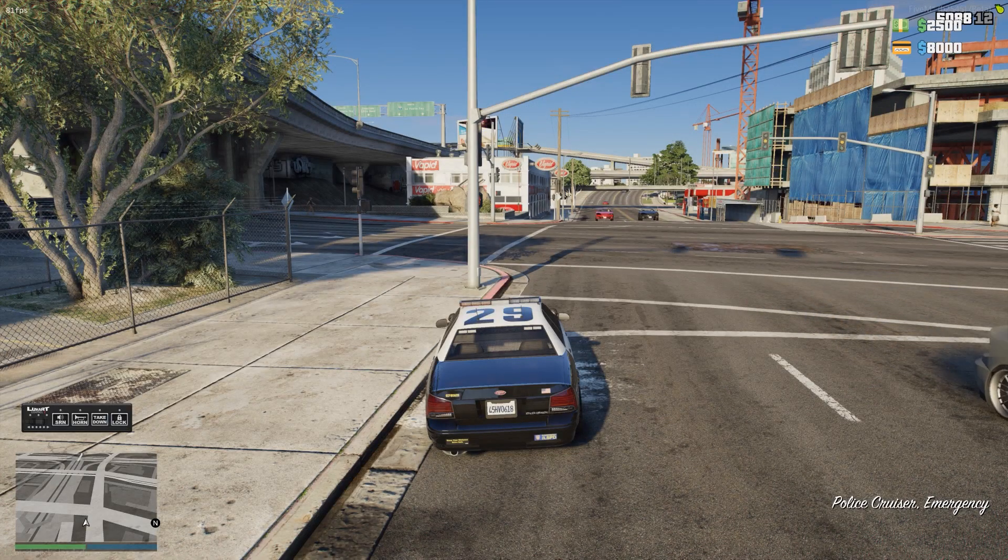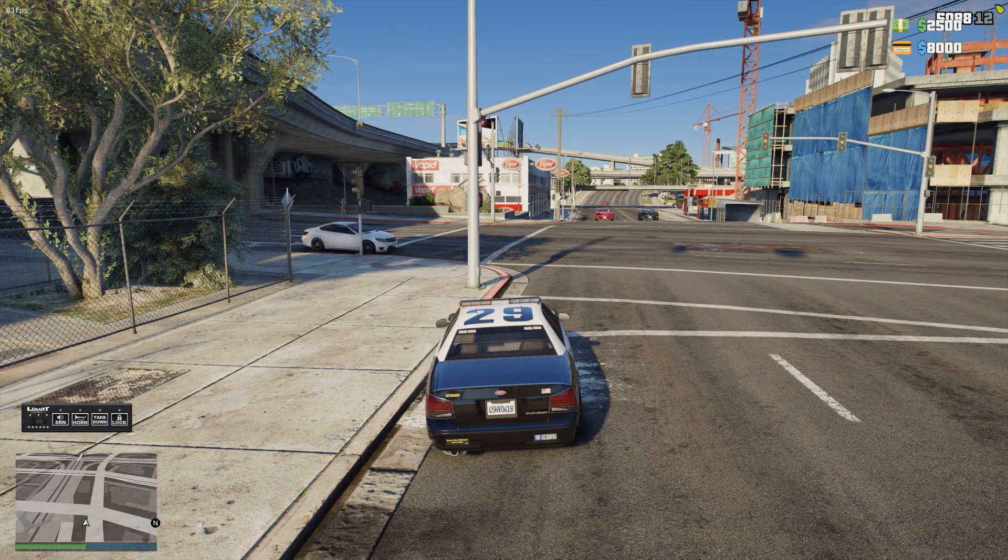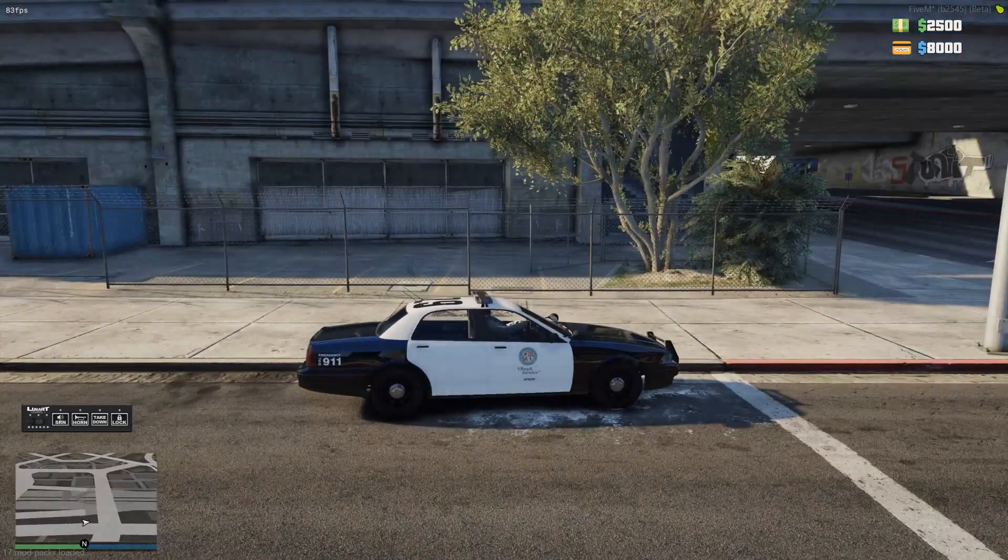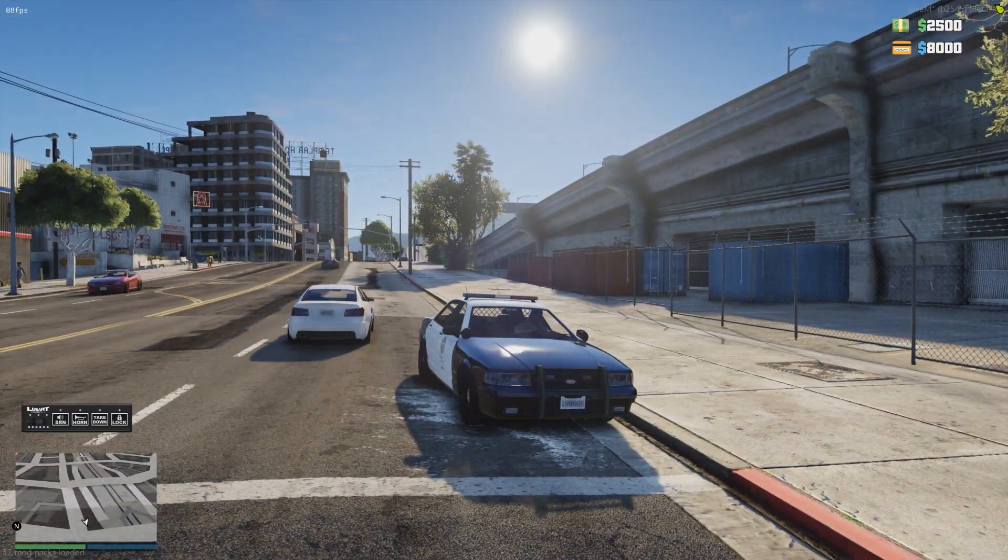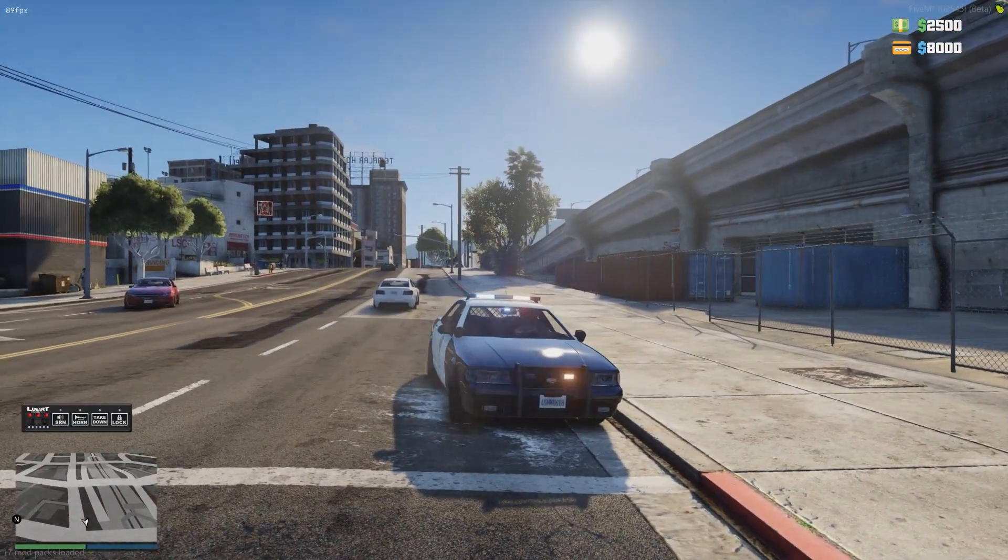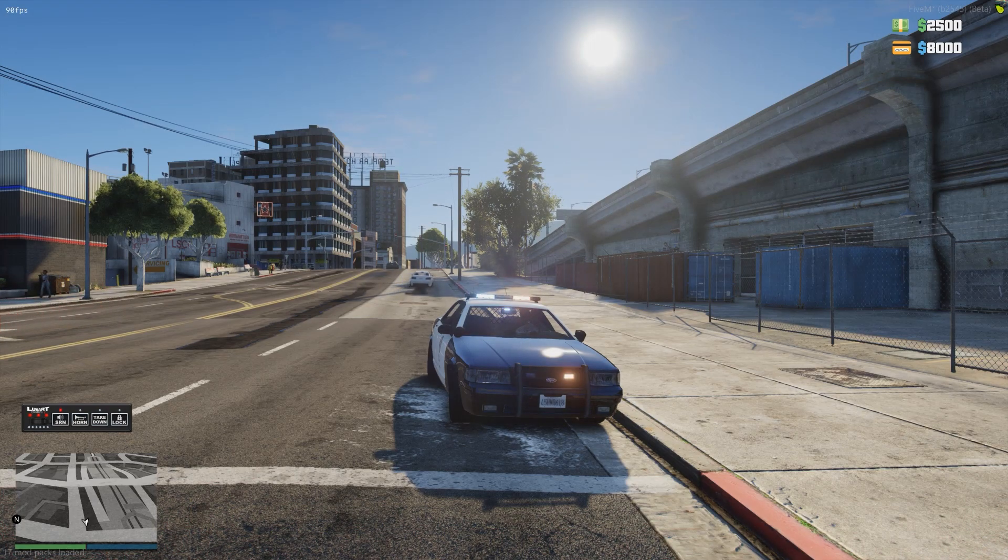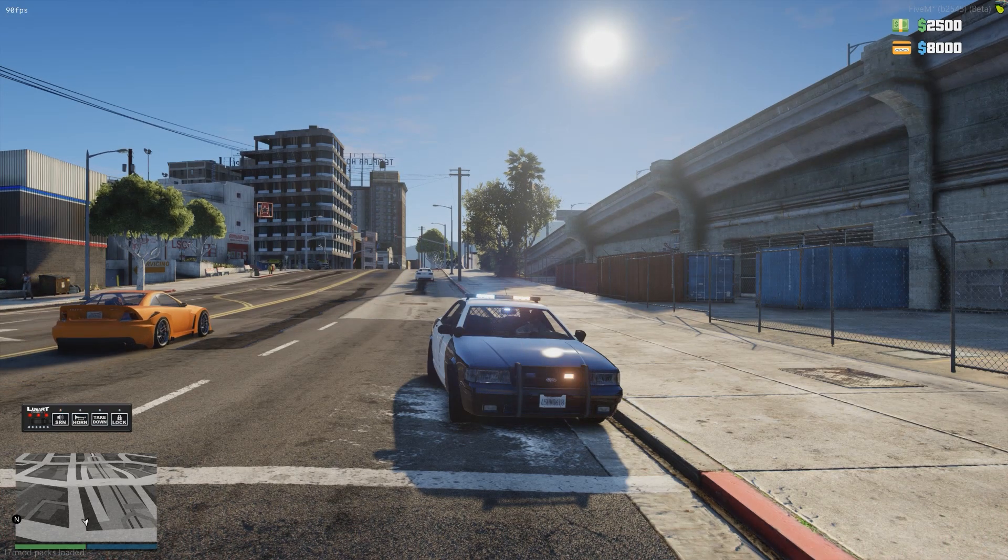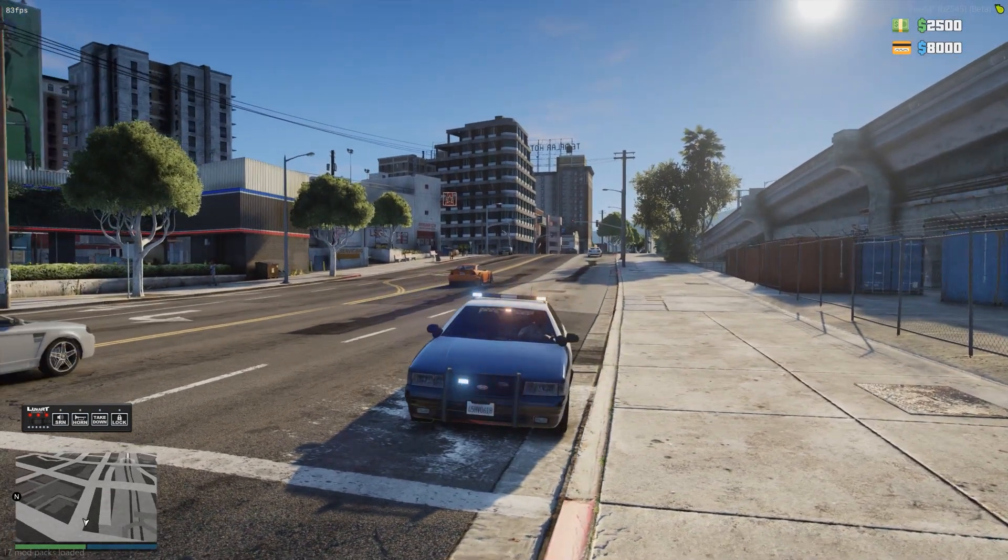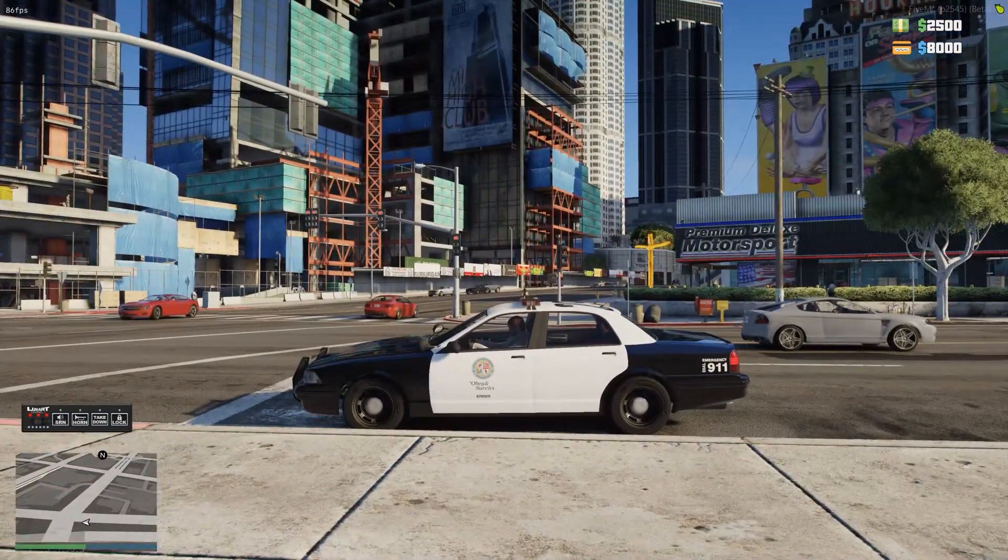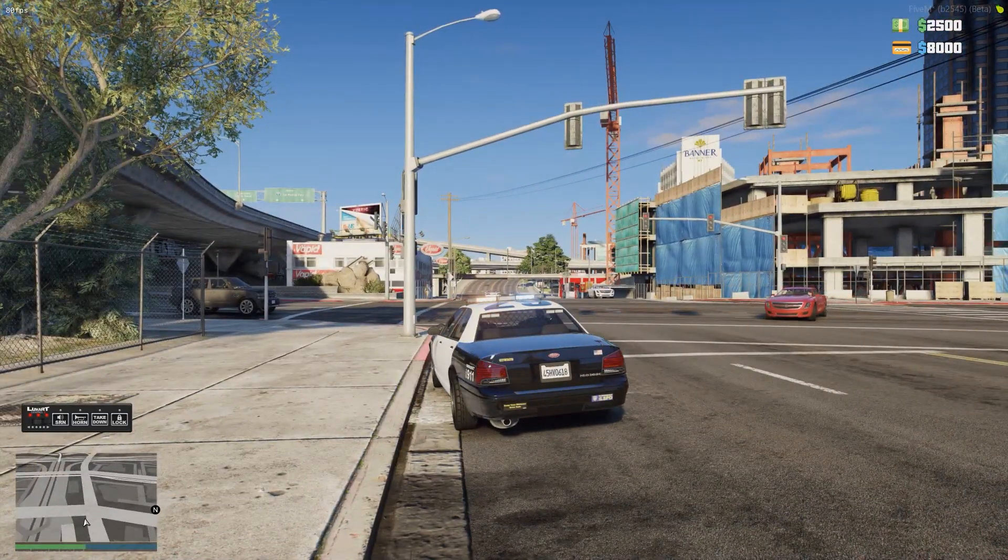So as we are in game here and we spawn up our vehicle, you can see there is a Luxart Control menu in the bottom left hand corner. You can see if I go ahead and turn it on, you can see those lights blink. If I turn on siren, you can see that horn you can see that. And if you have the takedown items on the lockout on, you can go ahead and use those as well.